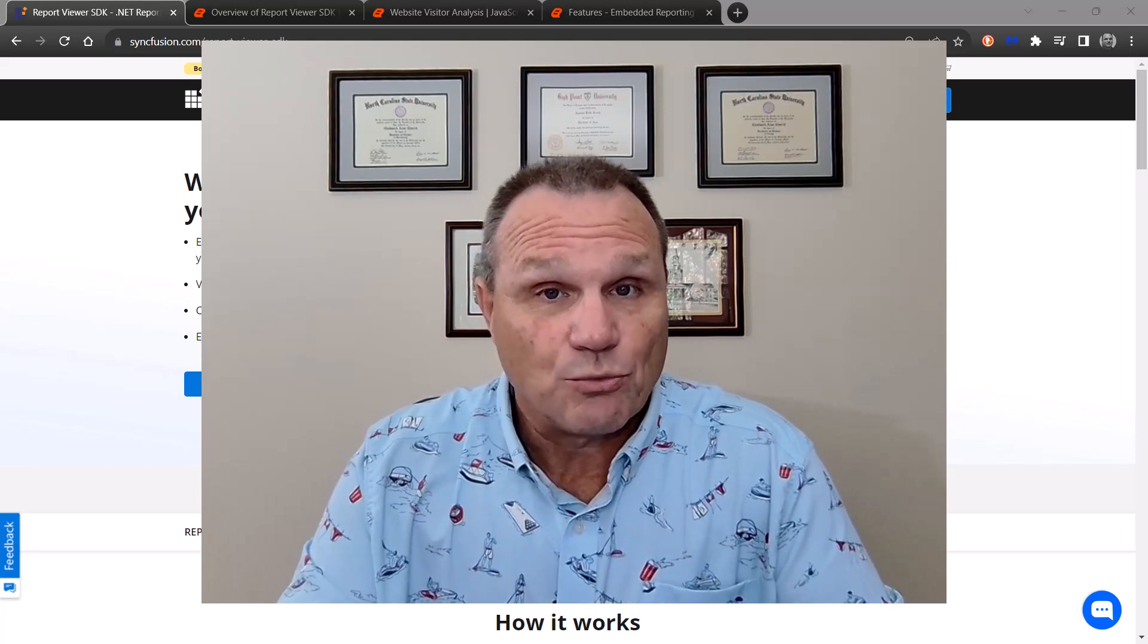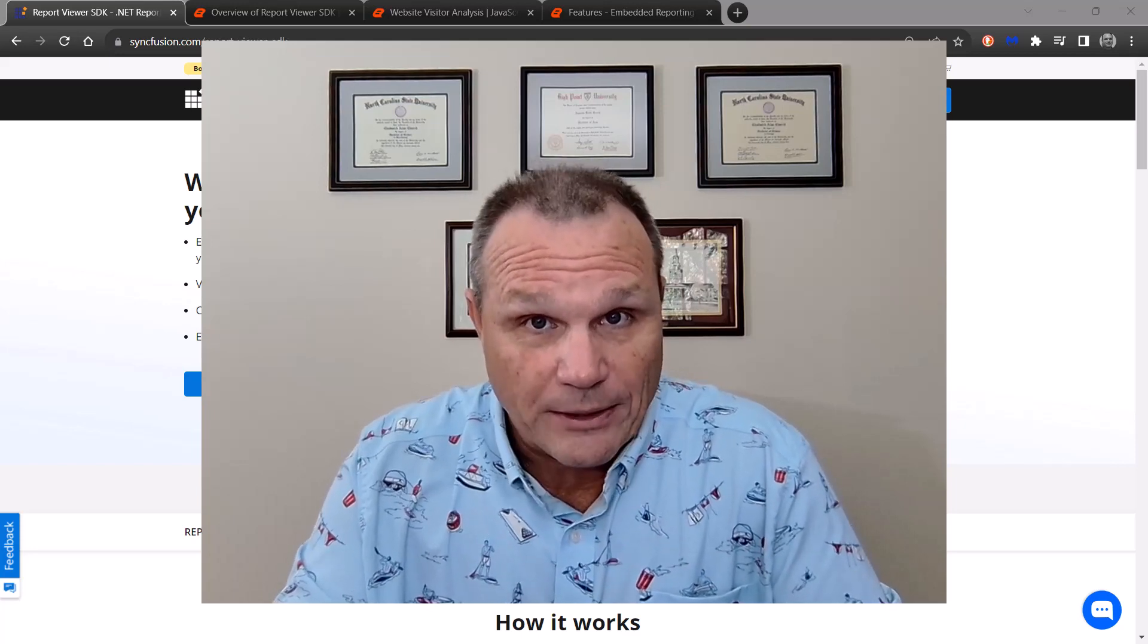Hello, this is Chad with Syncfusion and in today's video I'm talking about reports. Now before I get into it, let me go through some technical details real quick.